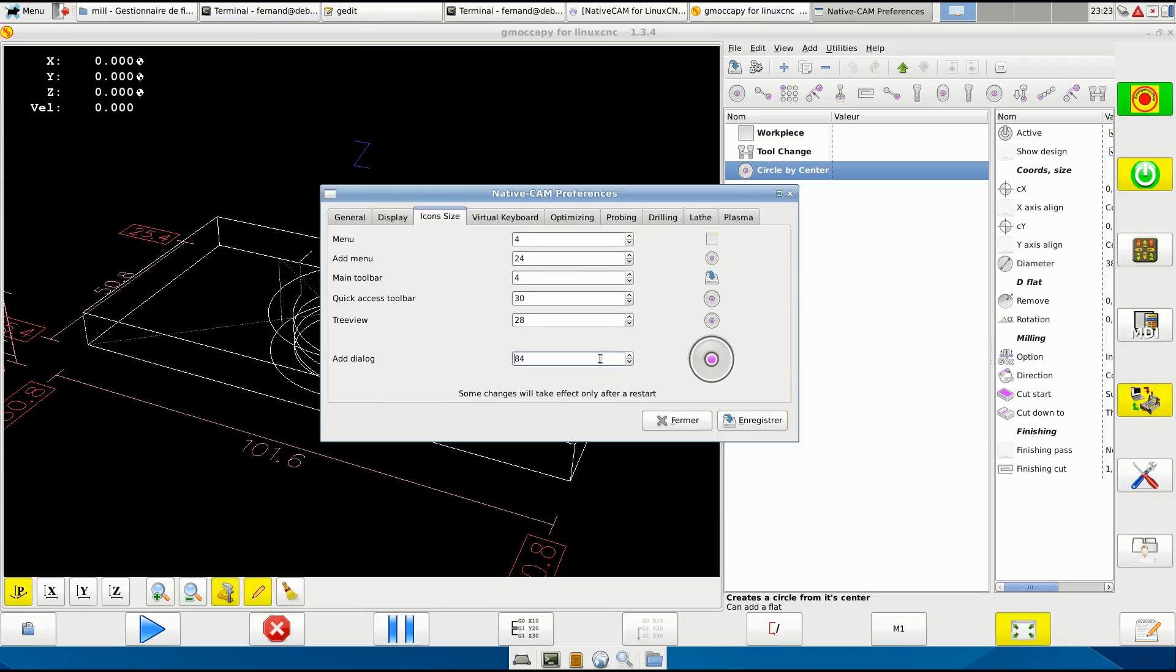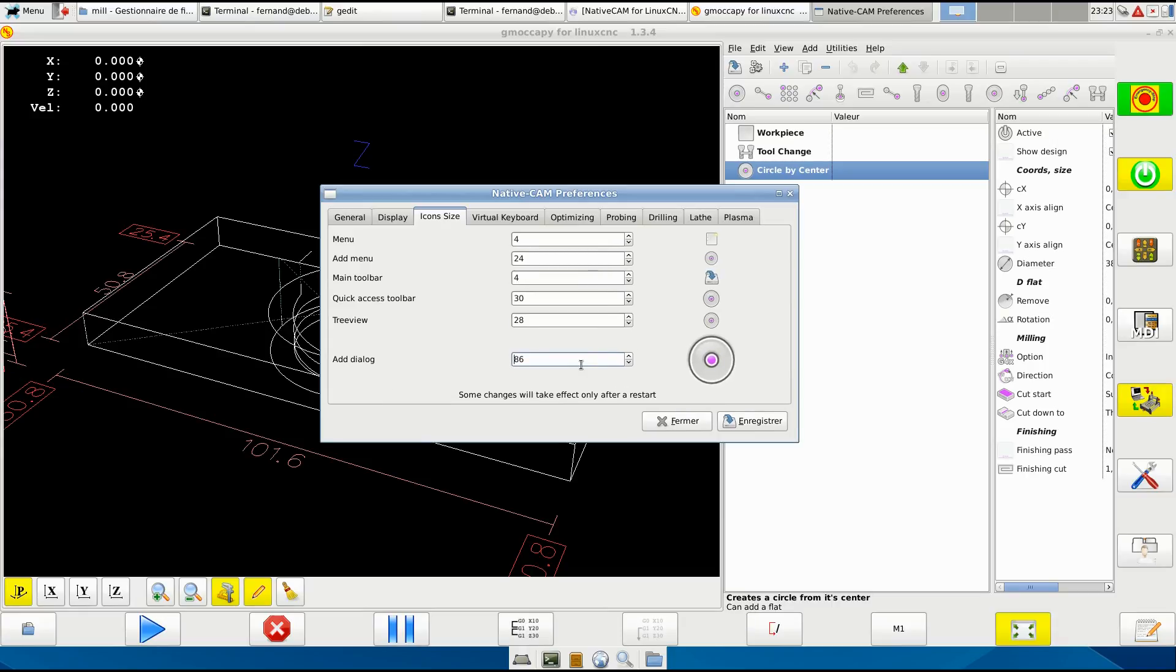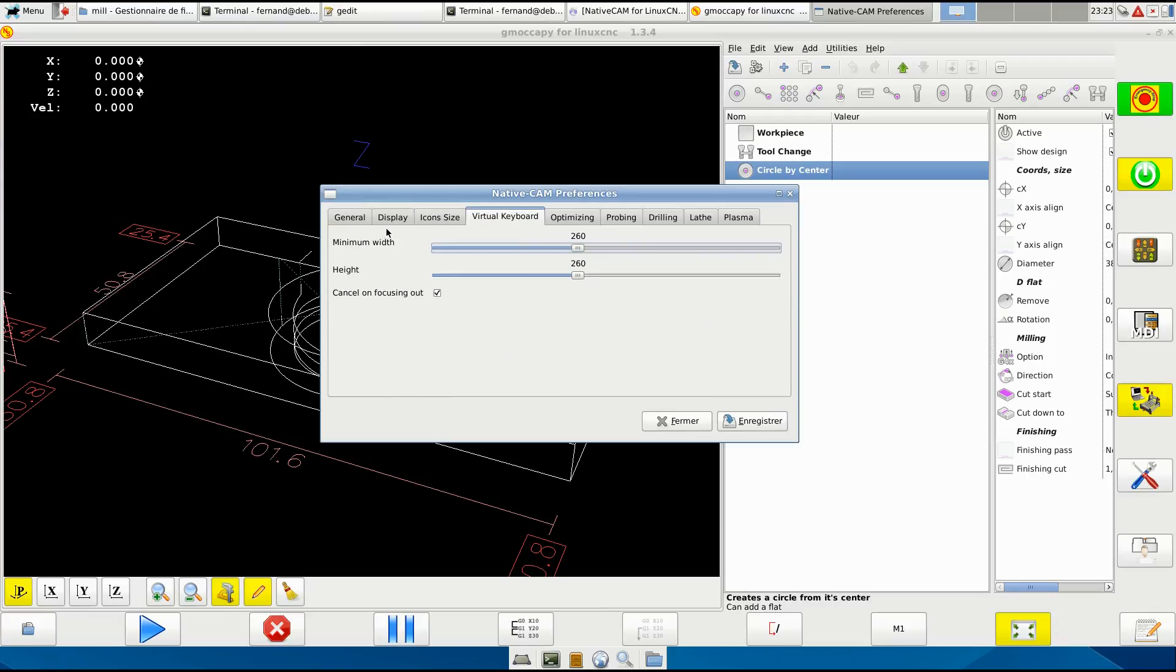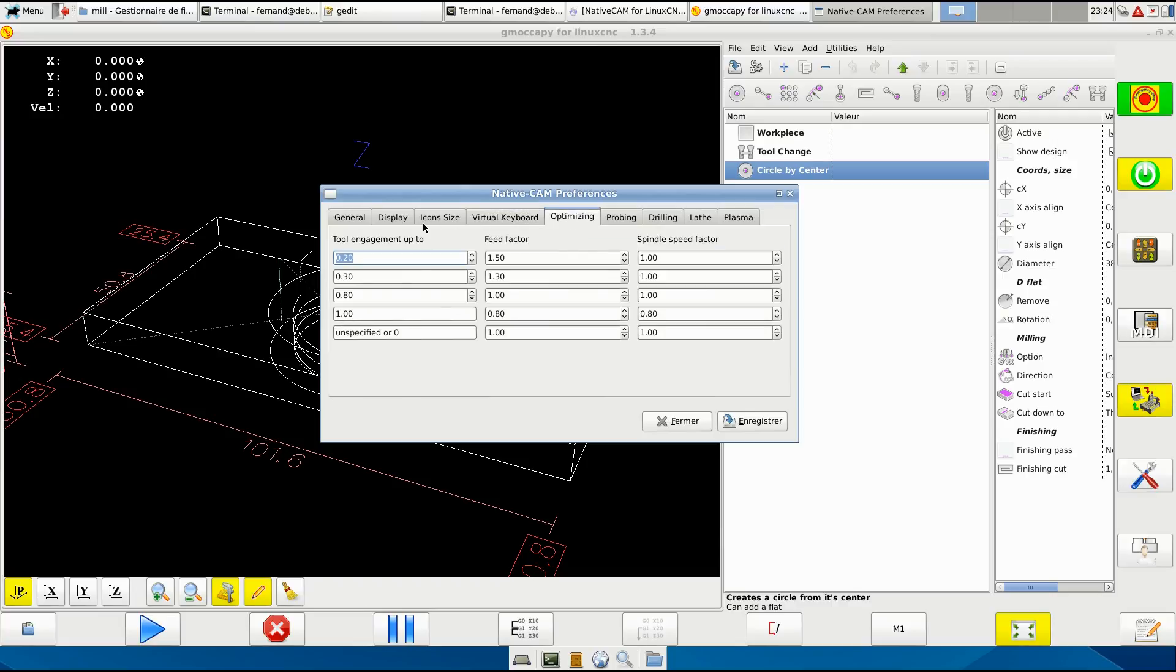Virtual keyboard - if you think it's too small just enlarge it. Can cancel and focus out - I recommend that you leave it like this. Optimizing when you change, I'll do something here.